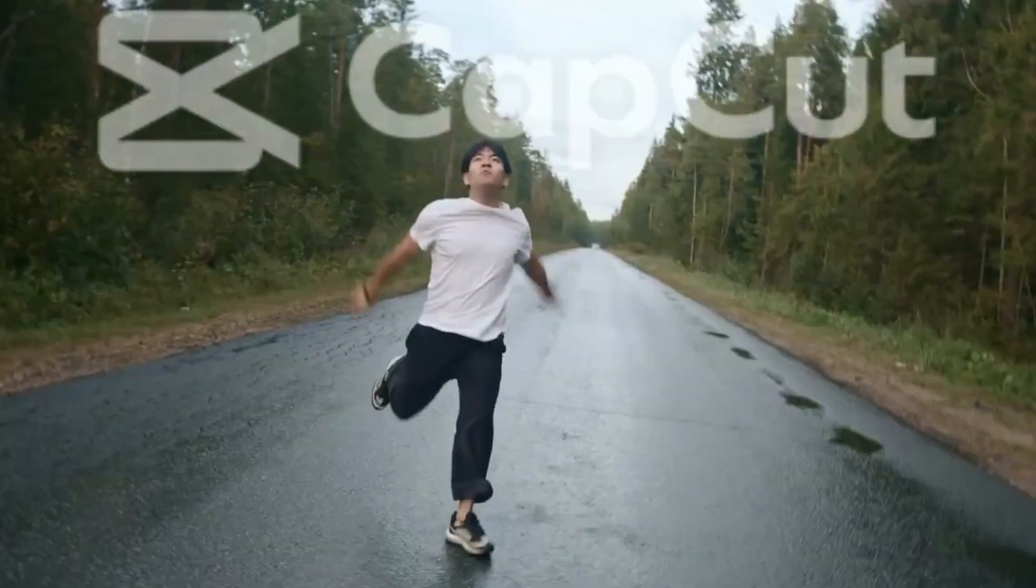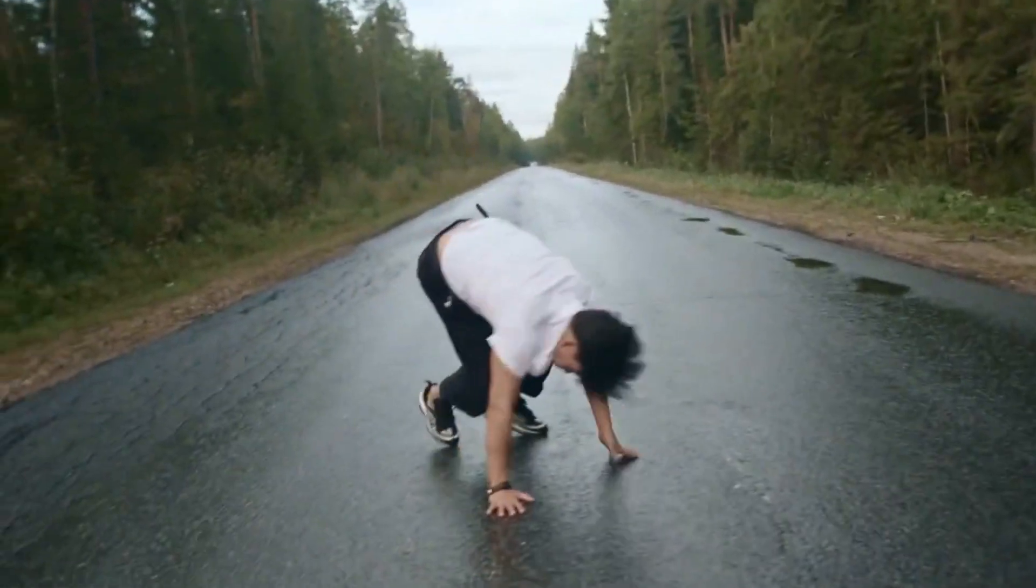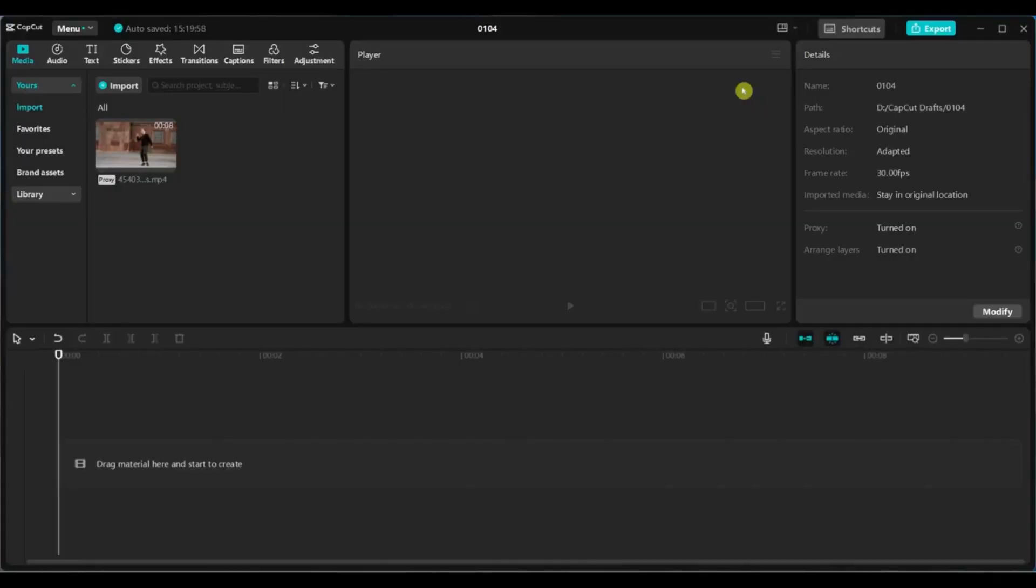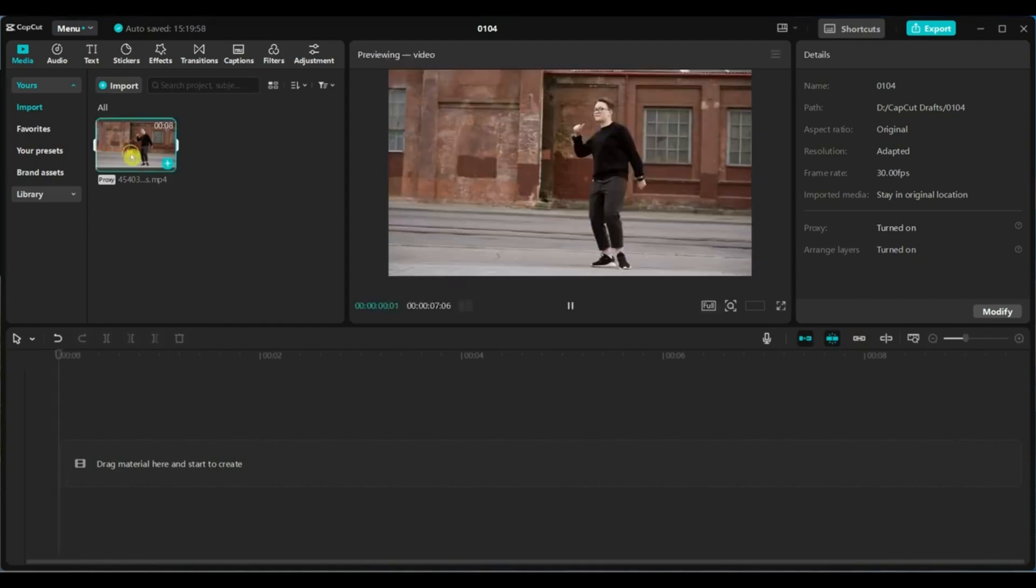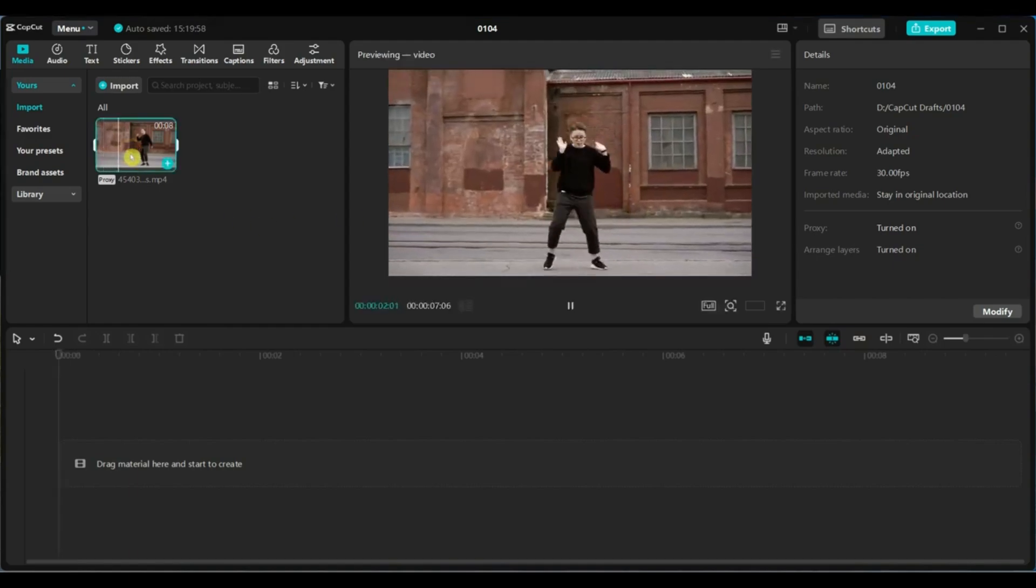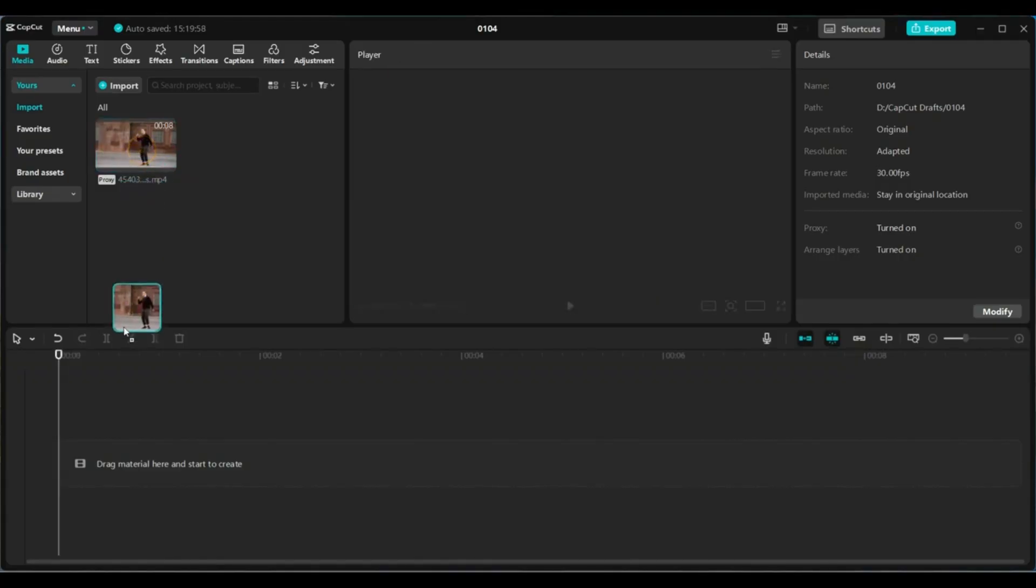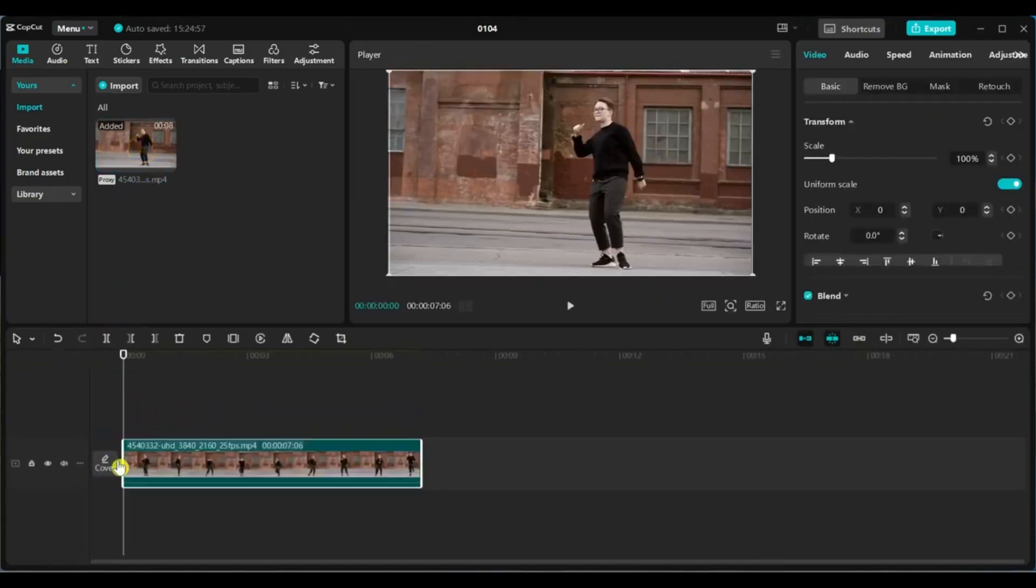Let's begin the tutorial step by step. First, open CapCut and import your video. Then drag and drop it into the timeline to get started.